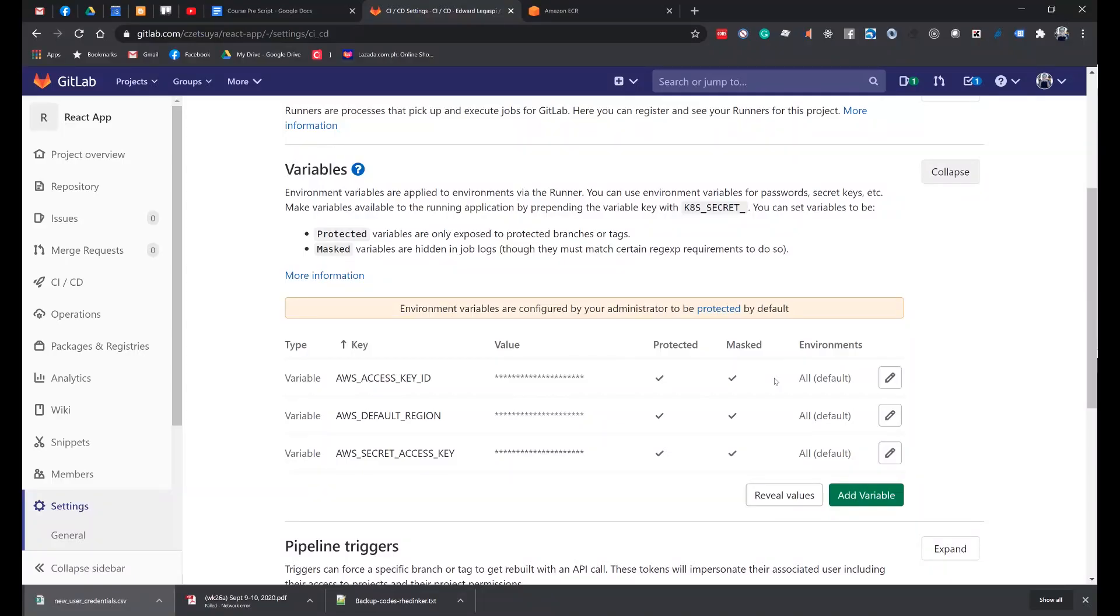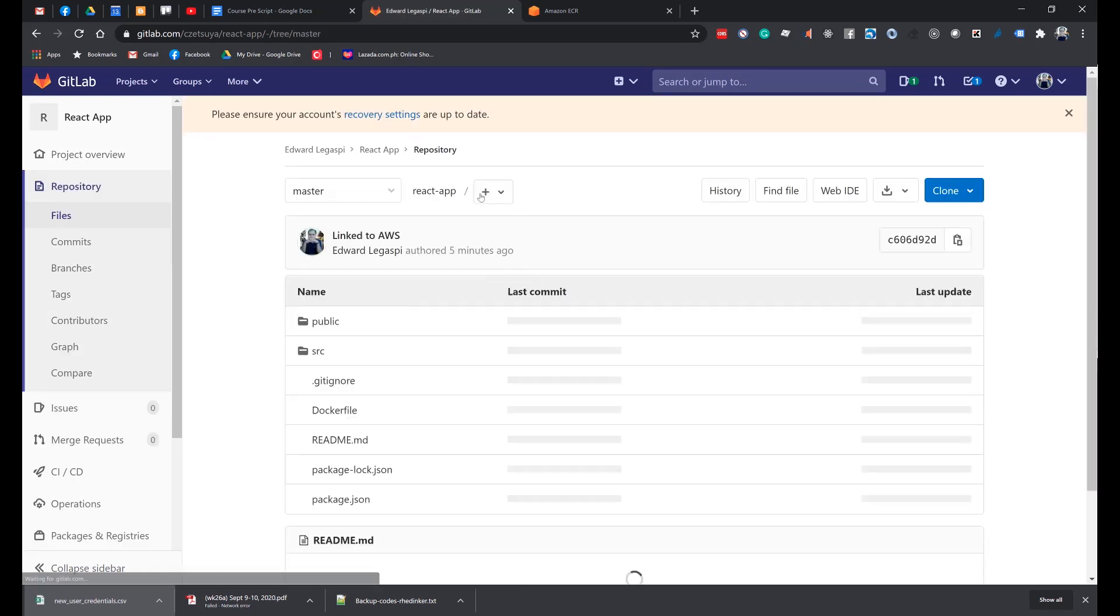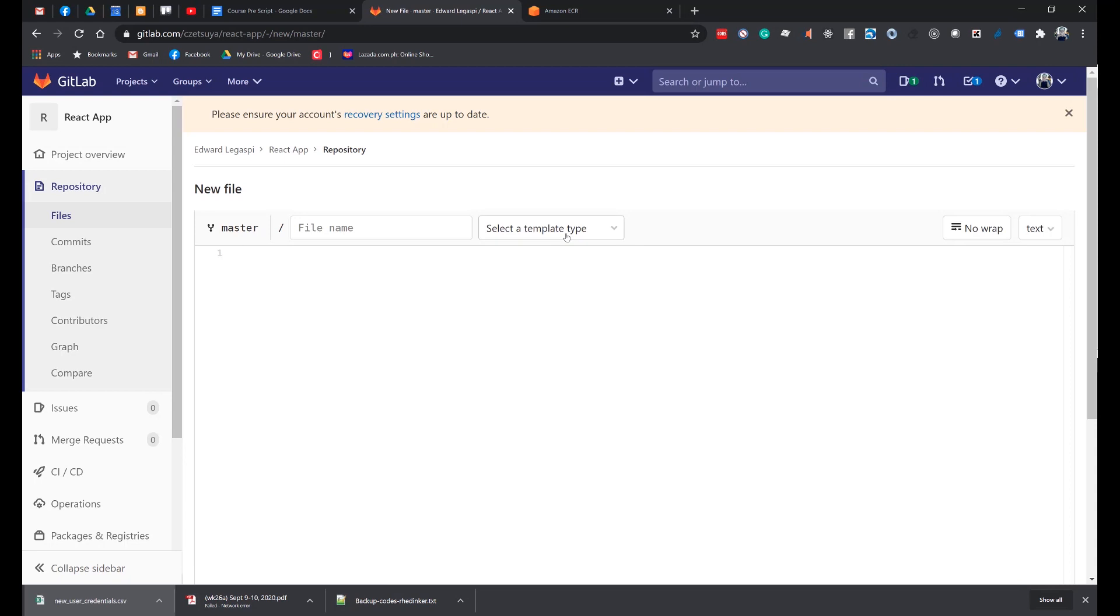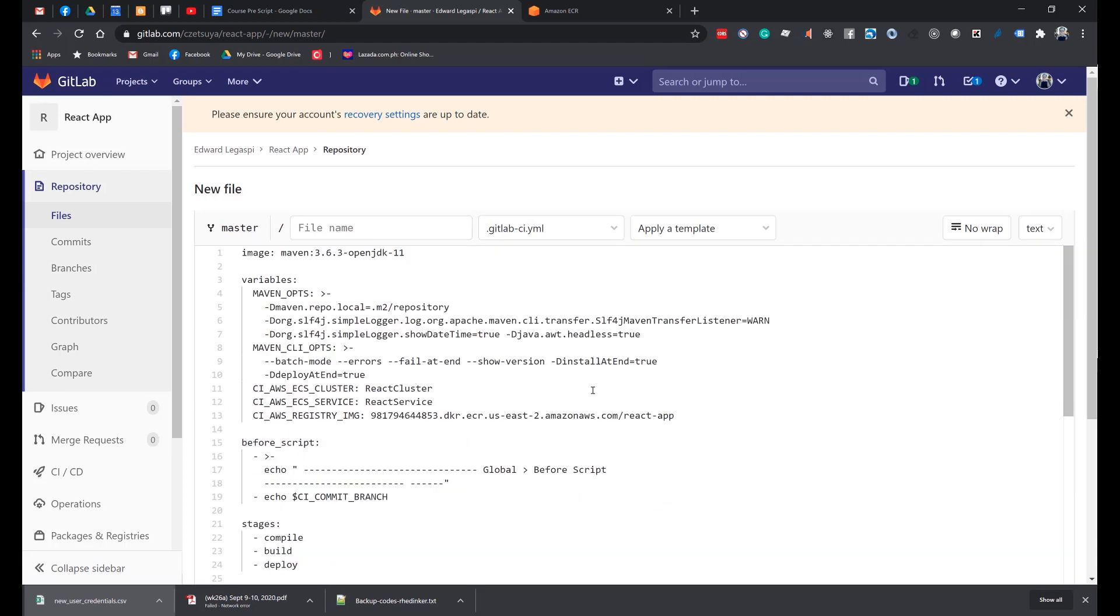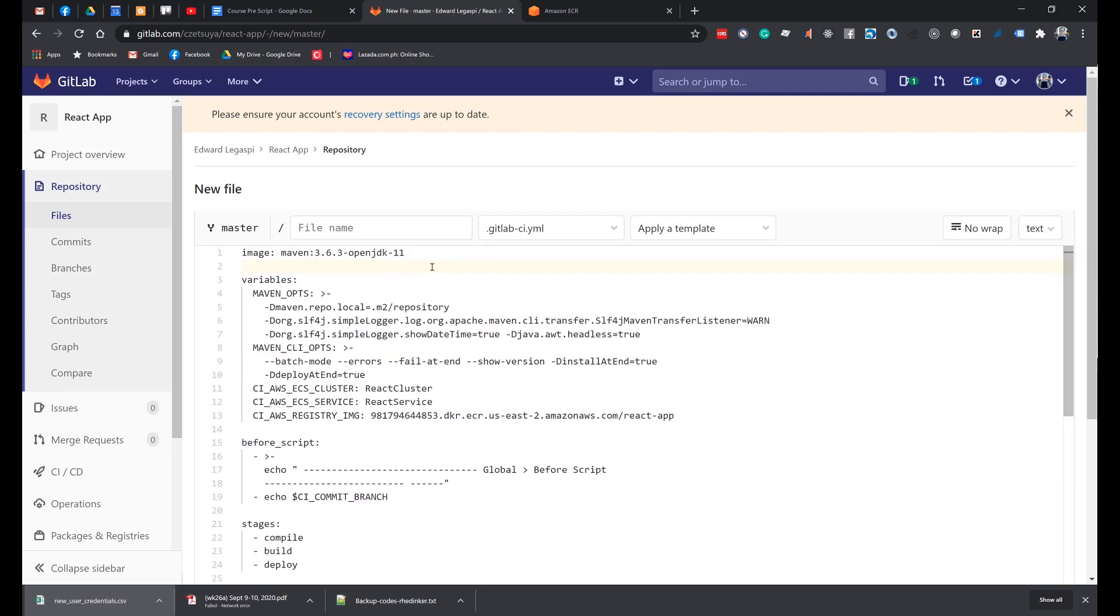Now that we have finished adding the AWS keys into our GitLab project, it's now time to create the configuration that will handle the commit. So once GitLab receives a commit, it will do a build of the container. So let's go to Repository, Files, and let's add a new file. Select a template: GitLab CI.yml and paste the following configuration, which I will add in the description box of this video. So what does this configuration do? Here we have our cluster name, the service name, and the ECR URI.